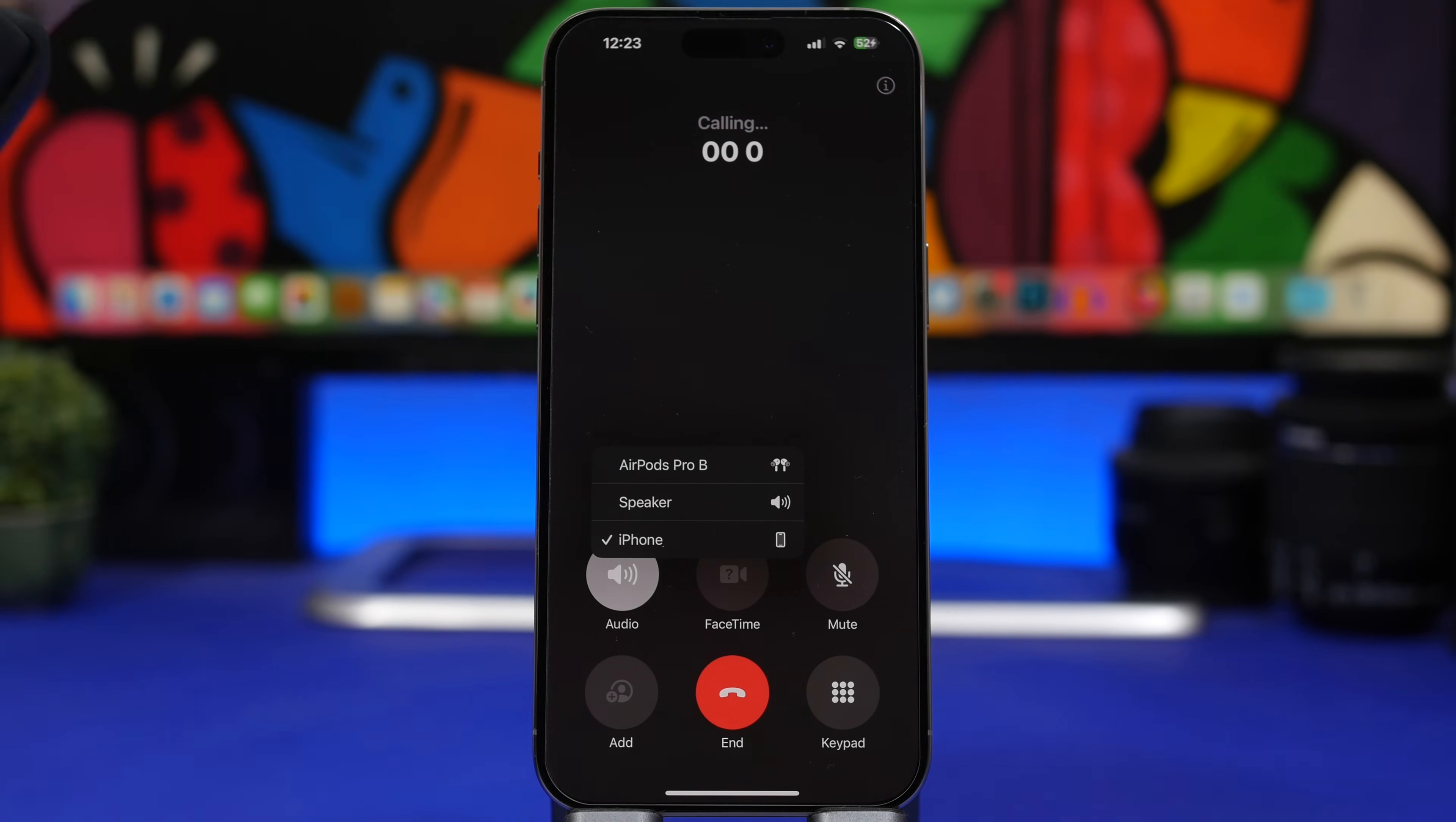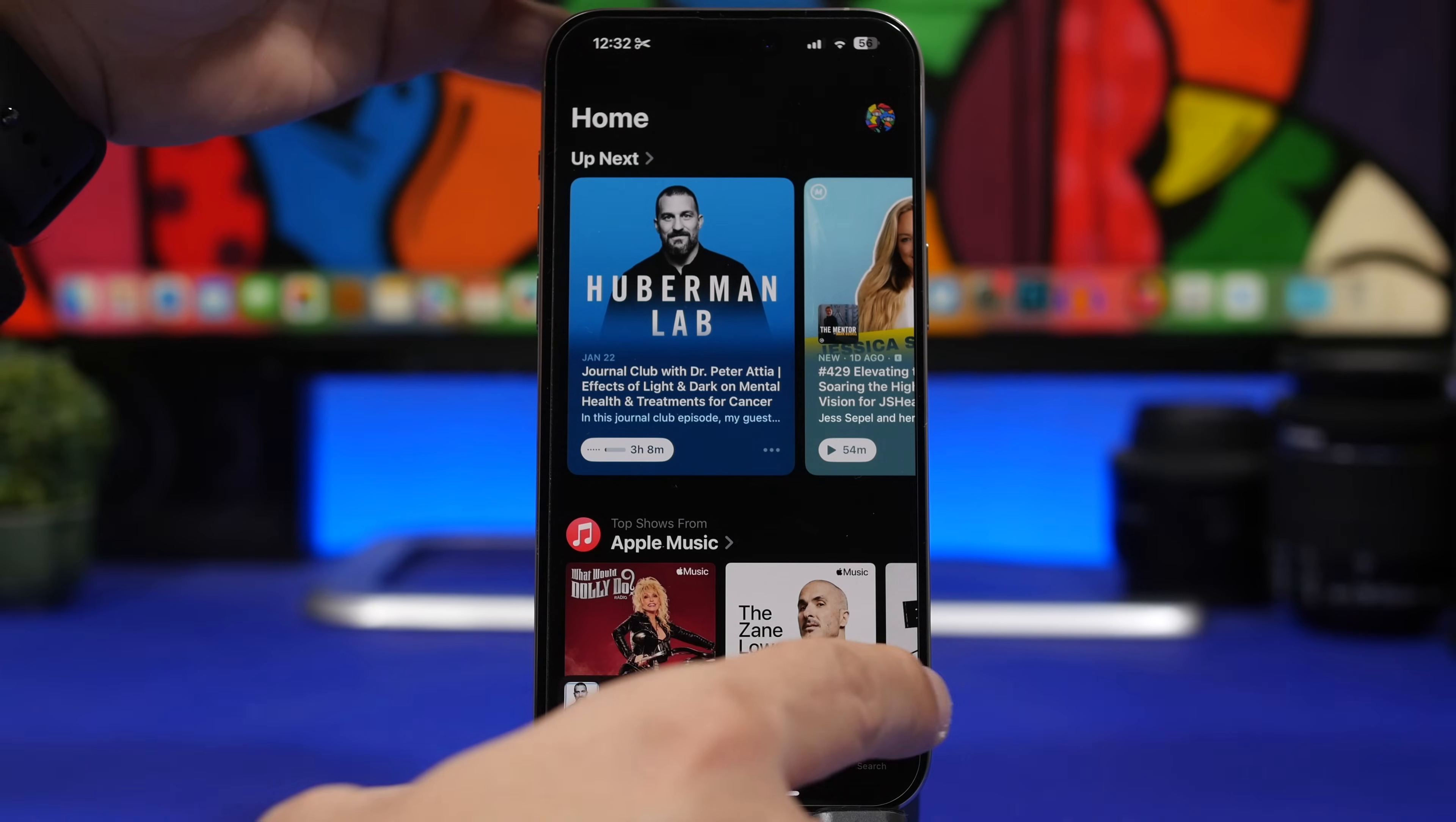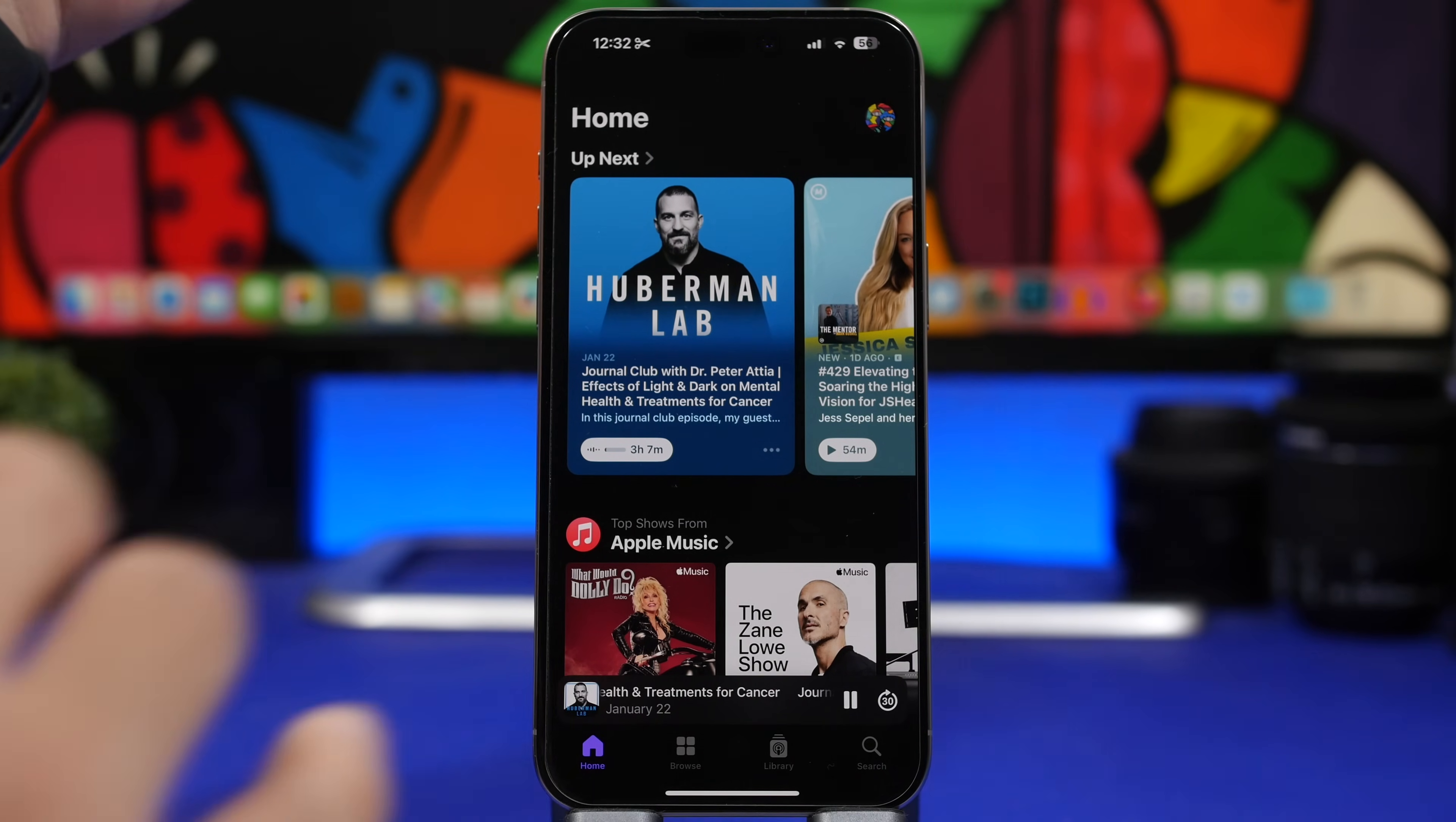The player, the small player on the Podcast app has also been updated. So you will get a new smaller design here, it looks much better and much cleaner in my opinion. And also we have now Home here on the podcast player.